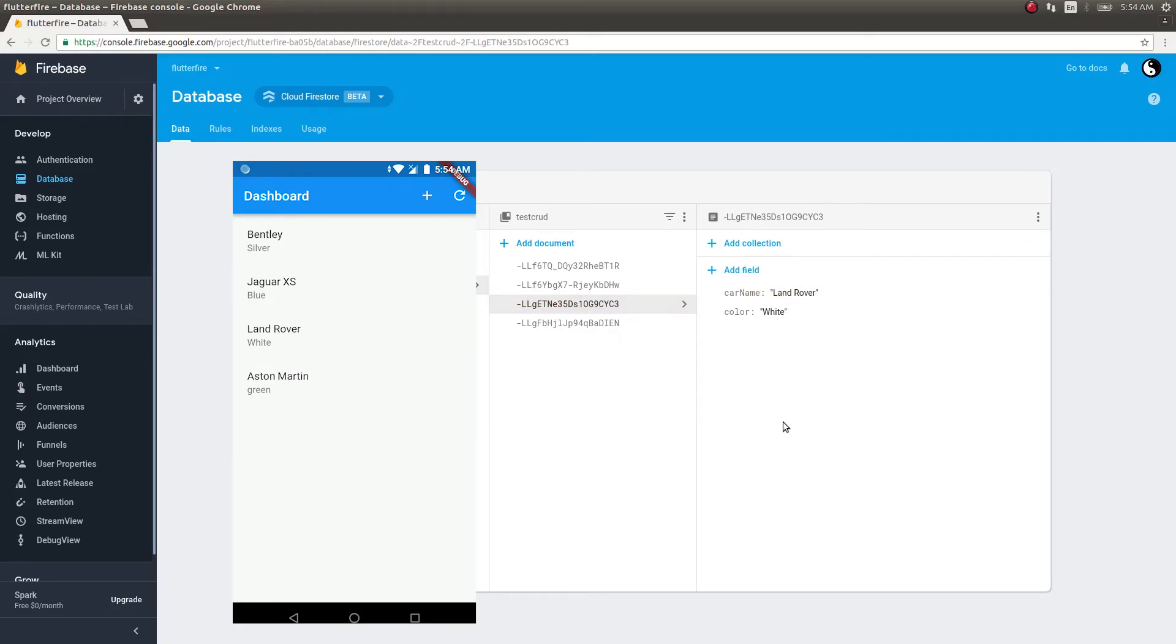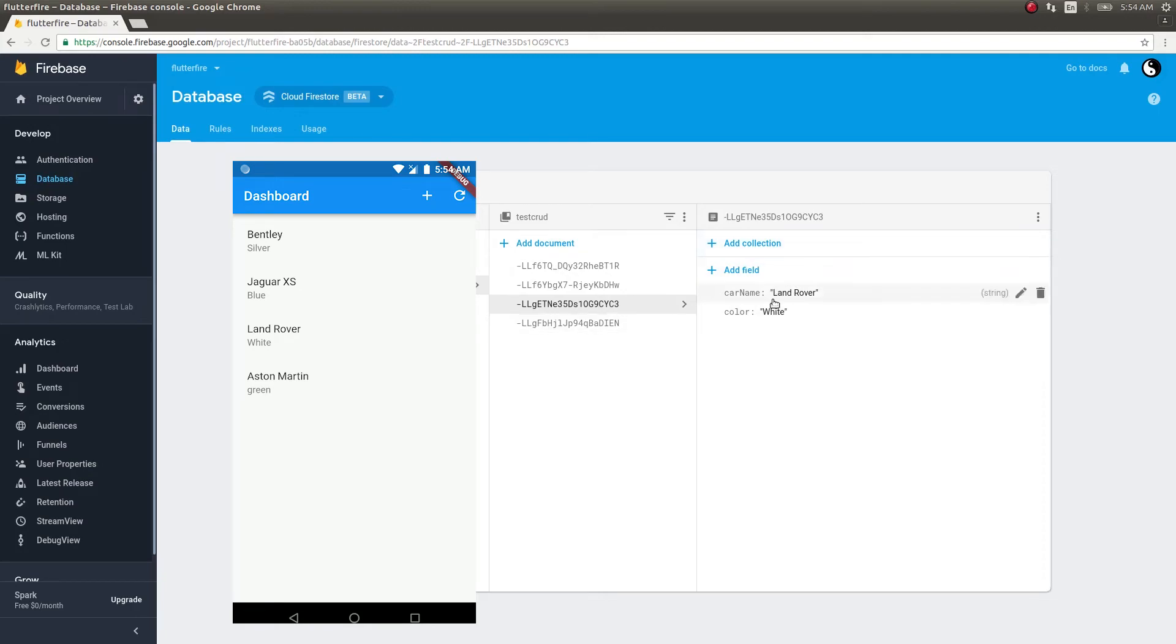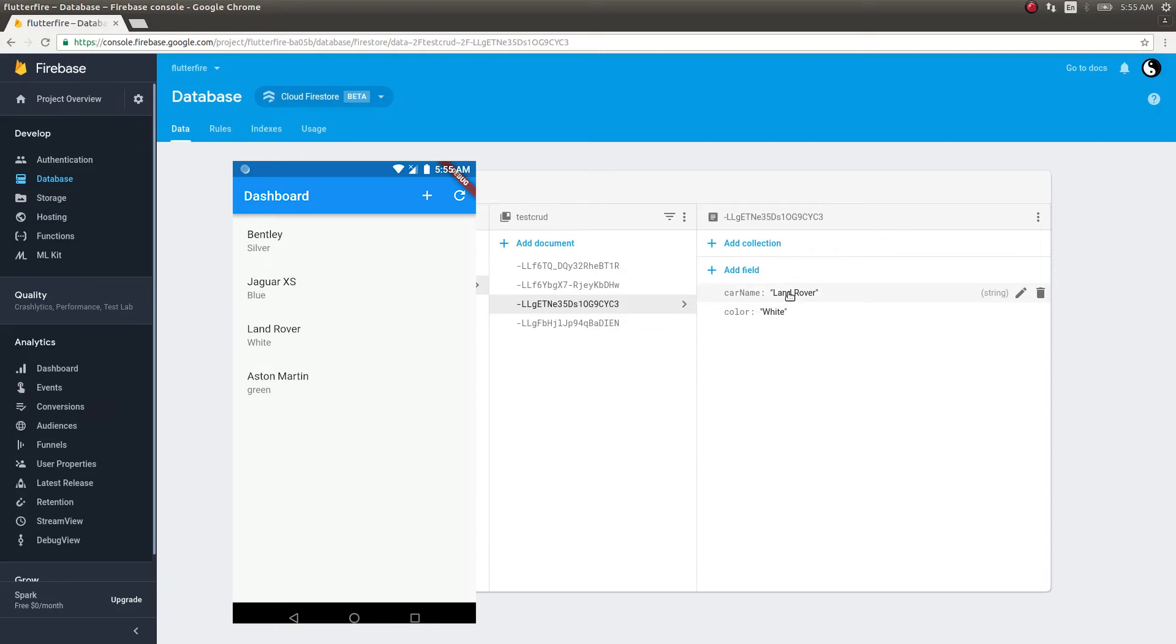Wow, as you saw, it automatically got updated here. Not only did it get updated here, but that update was automatically reflected on your screen as well due to the streams. Streams have provided this instantaneous real-time connection which literally connected our Firestore with our frontend screen, and as the change happened here, it got reflected on our screen as well.